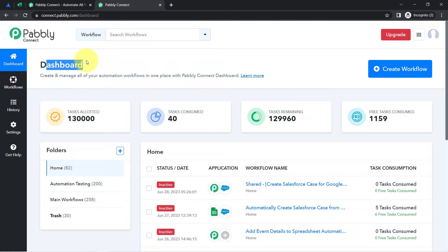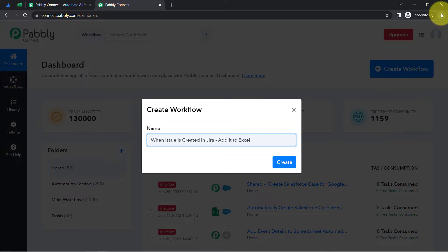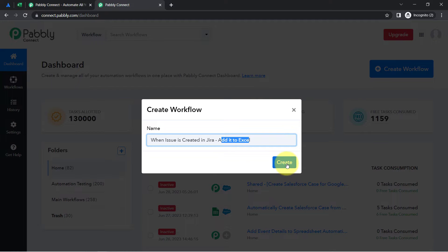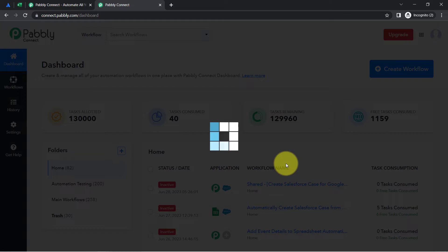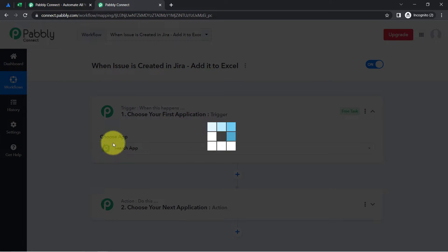After reaching the PablyConnect dashboard, firstly click on the Create Workflow button and then provide a name to your workflow. I have provided the name "When issue is created in Jira, add it to Excel." Simply click on Create, and after that you will notice two boxes — these are called Trigger and Action.